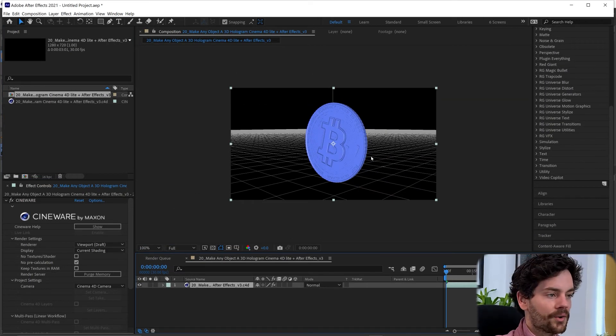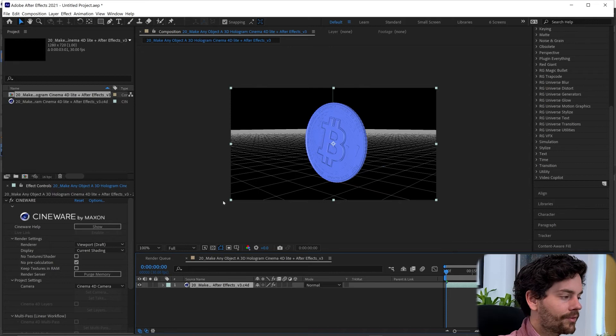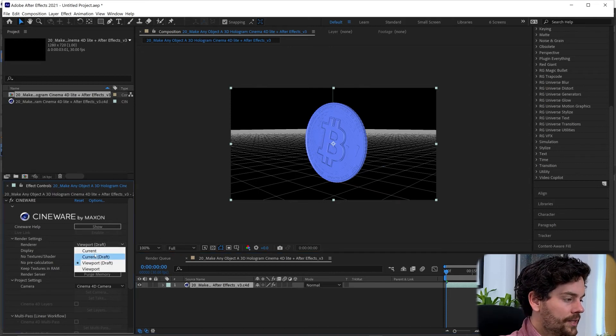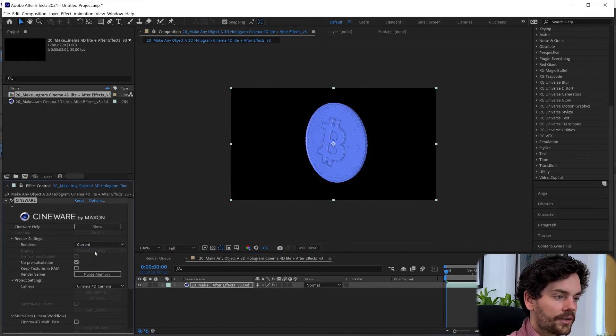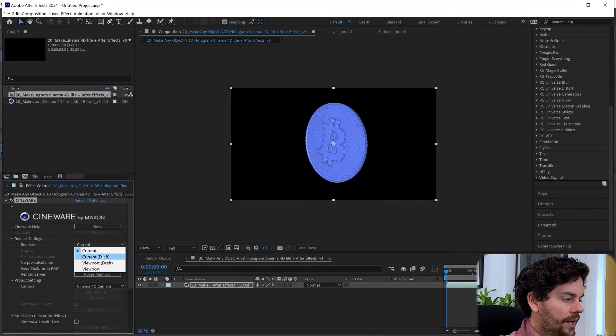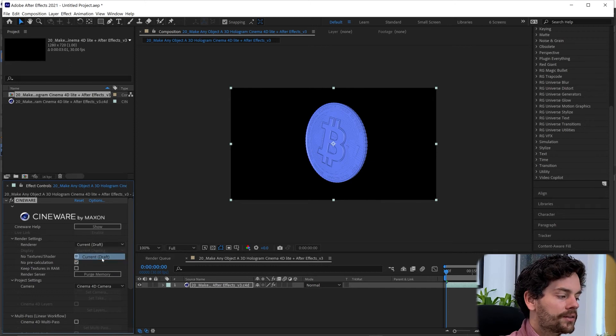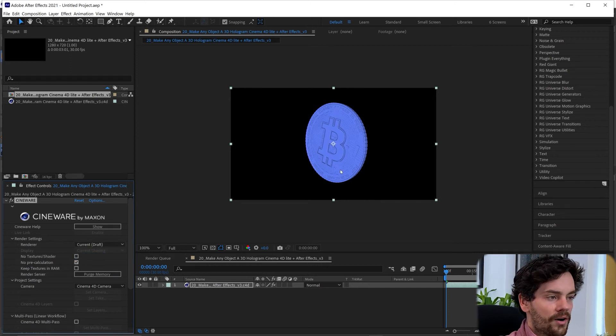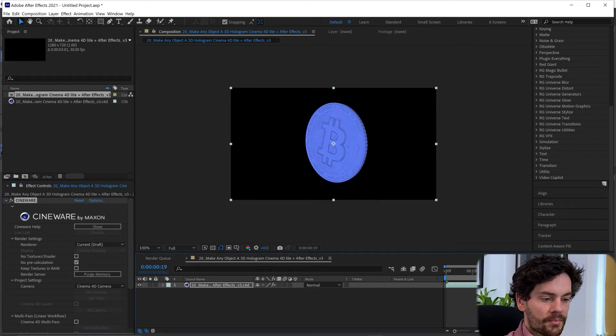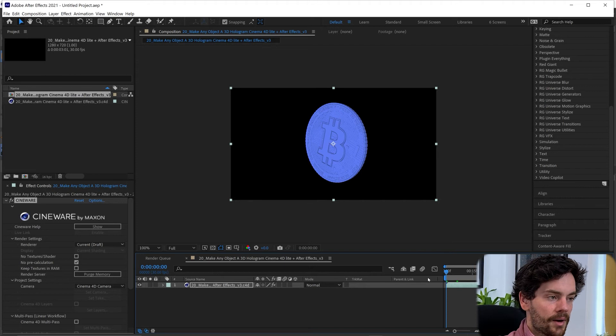Now we're looking at this through a draft render at the moment. So if we turn this to current we can see our final result. And if we turn it to current draft it's a kind of draft version that's a bit quicker to play back.